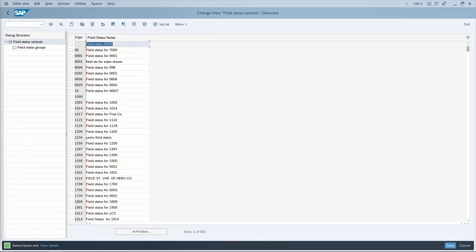F3 goes back. In transaction OBC4, which shows a list layout of field status groups — an SAP ALV list — most Excel-style shortcuts apply. Use Shift+Space to select a highlighted row, and Shift+Space again to deselect. You can also use F8 to select or deselect a row, though F8's behavior may vary between transactions, while Shift+Space remains consistent across all ALV outputs.